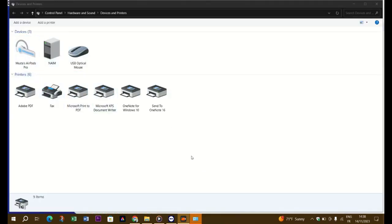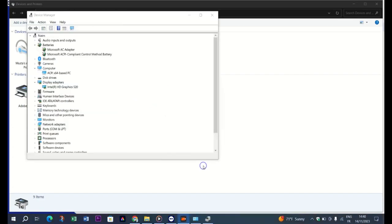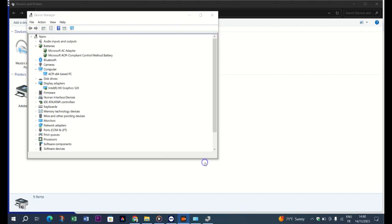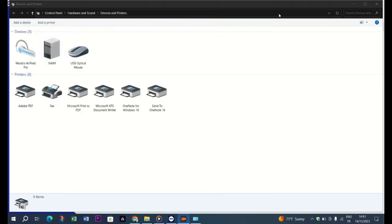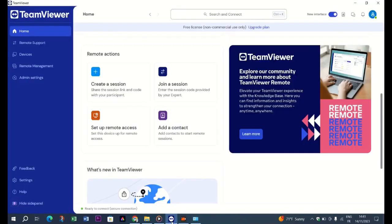You also need to deactivate Fast Startup for this to work. To do that, start the computer, open the Control Panel, click System and Security. Under Power Options, click the 'Change what power buttons do' link, click on the 'Change settings that are currently unavailable' link, and uncheck the 'Turn on fast startup' box. Fast startup is now deactivated.